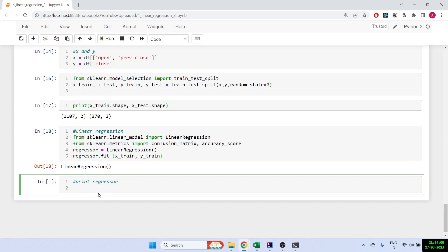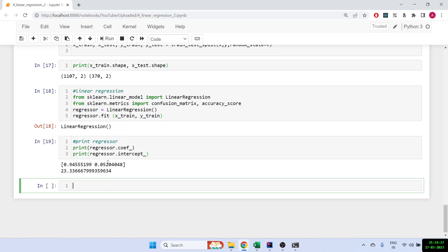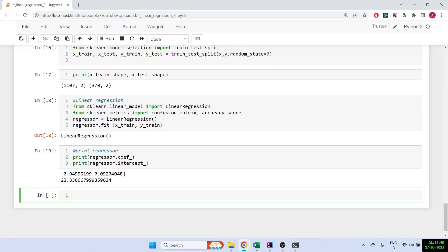Since we have two values in the training part, the regression gives us two coefficients and one intercept. Print regressor.coef_ and regressor.intercept_. So the equation looks like: y = 0.94 × open + 0.05 × previous_close + intercept. The intercept is your delta value.